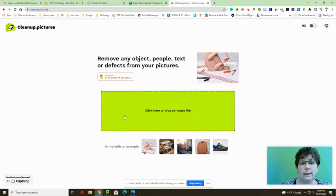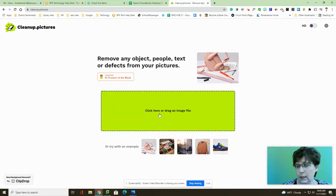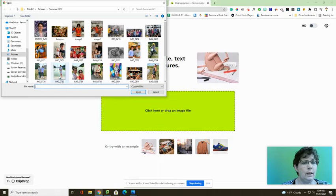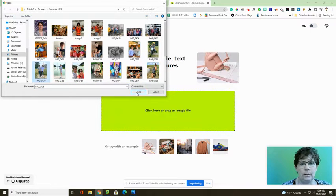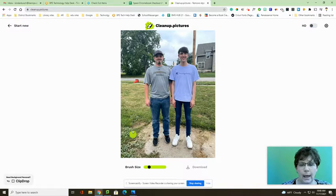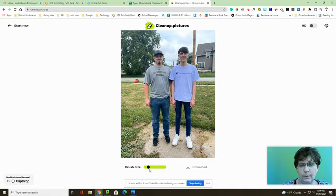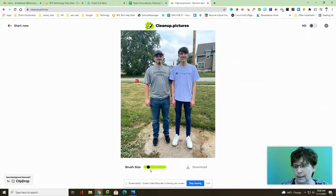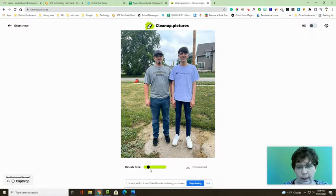Cleanup.pictures is a site that will let you remove any objects, text, or defects from your pictures. It is pretty simple to use. You just open the image that you would like to edit, and then you can adjust your brush size. It is important that you adjust your brush size because it has to be bigger than the thing that you're removing, so that it picks up the background that it's trying to replace.